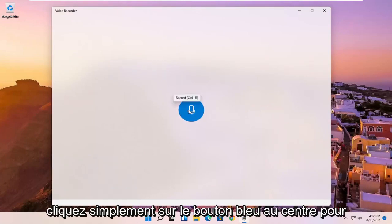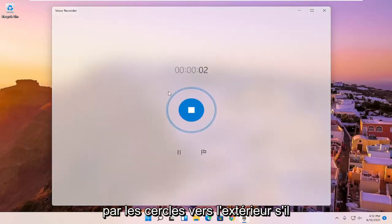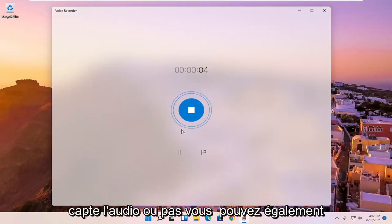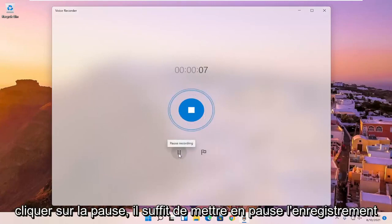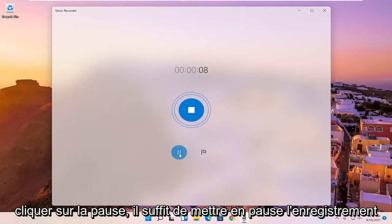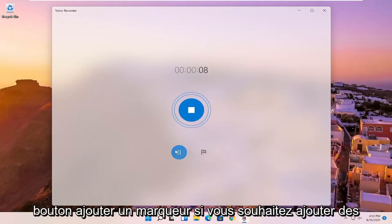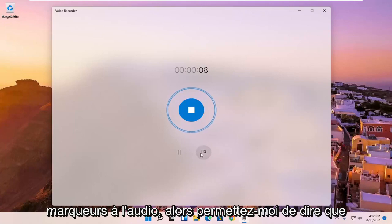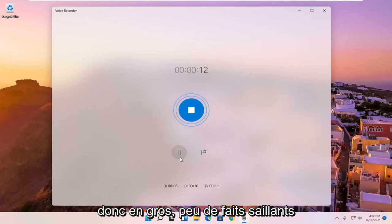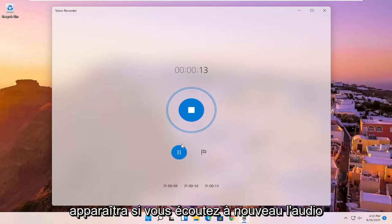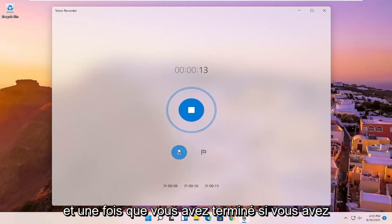You just click the blue button in the center to begin recording audio. And you can tell by the circles going outward if it's picking up audio or not. You can also click the pause to pause the recording of the audio. And you can select the add a marker button if you want to add markers to the audio. So let me just say I'm going to add a few marker spots. So basically little highlights that will pop up if you're listening to the audio again.